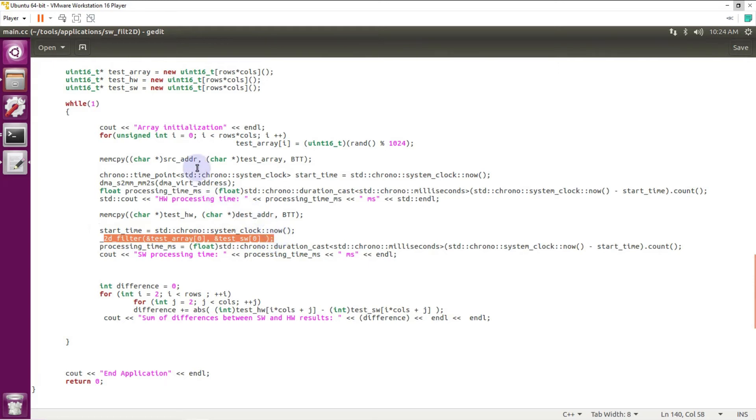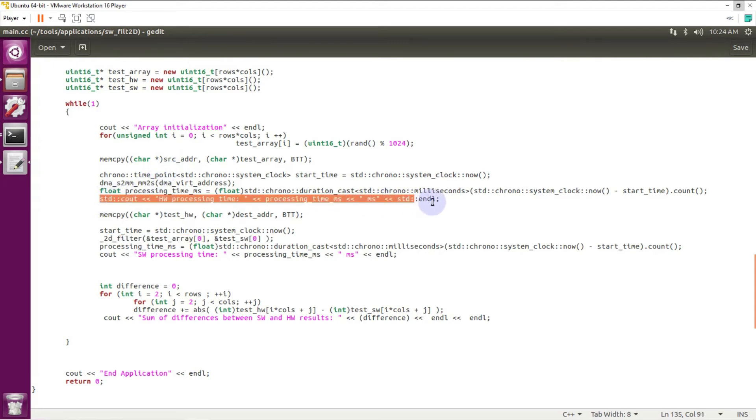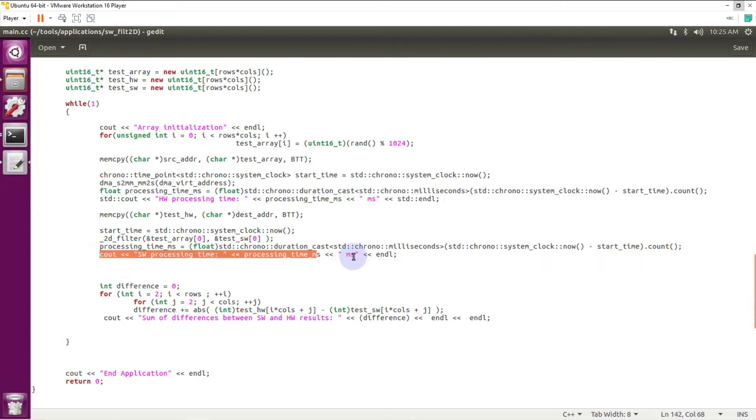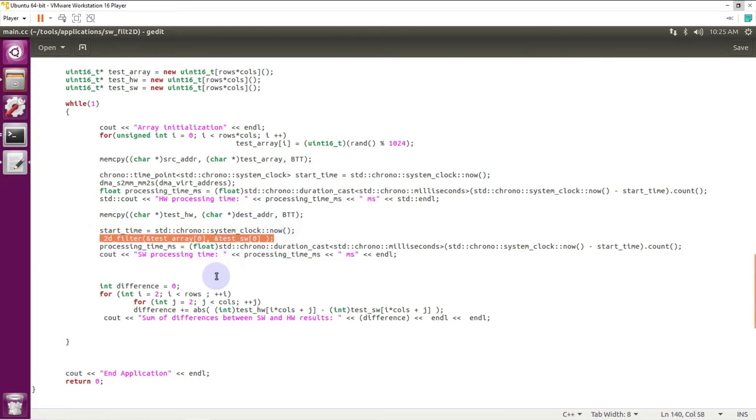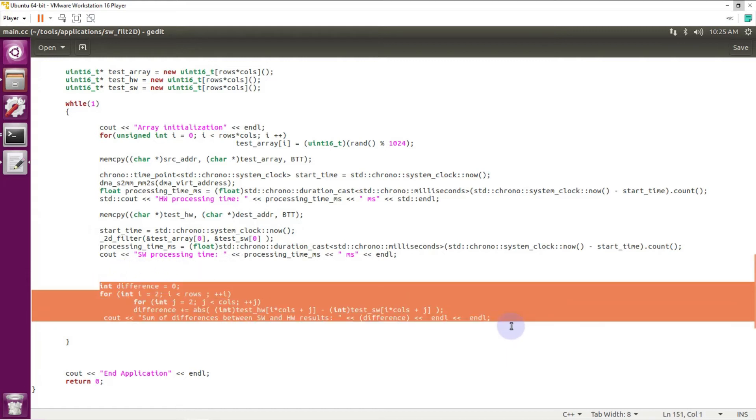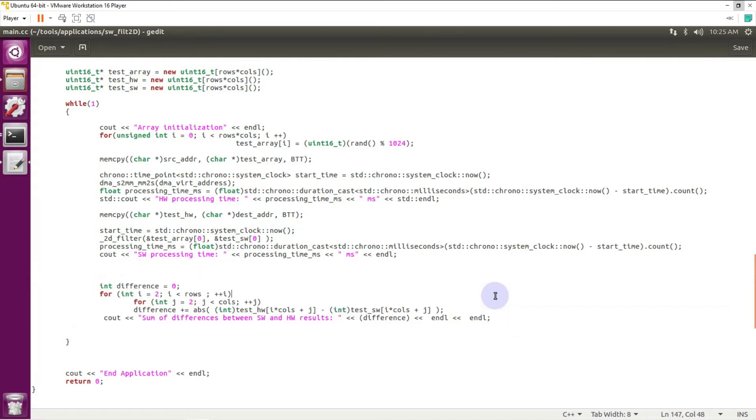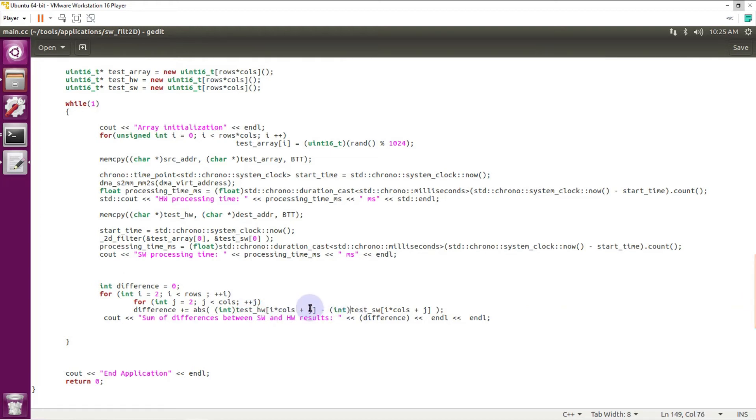I will measure time processing for hardware implementation for IP core and I will measure time processing for software implementation of the 2D filter.